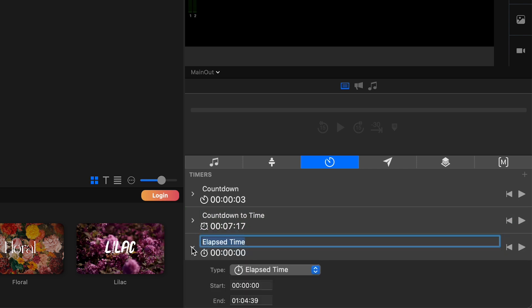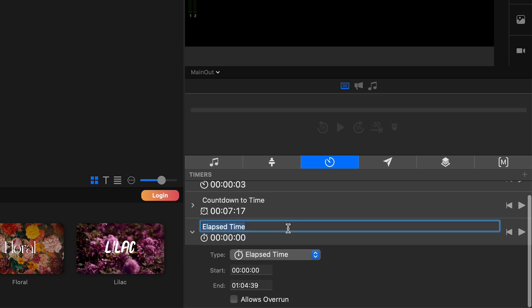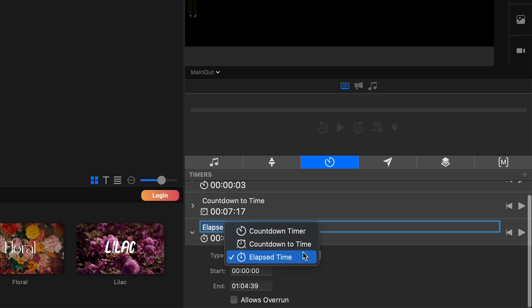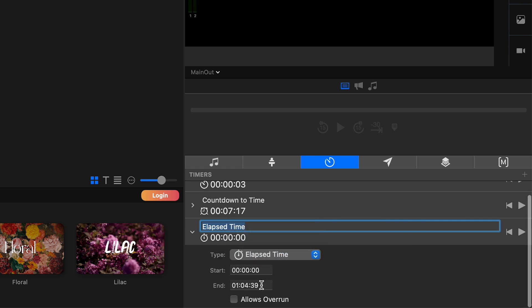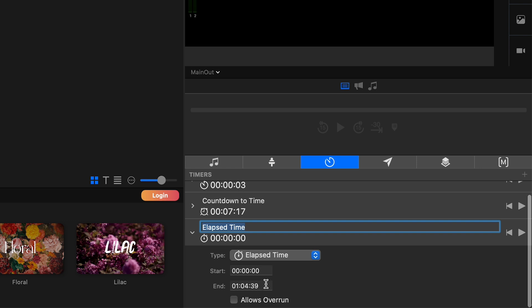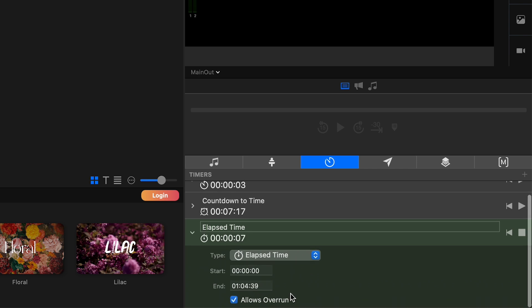I'll just minimize that. And then the third timer type is the elapsed time. And what we're going to do here is we're going to set the start time and then we're going to set the end time. So if I started here, it's just basically going to count up. And in this case, it's going to count up to an hour and four minutes and 39 seconds. And then if you allow overrun, it will go over that. But if not, it'll stop there. So those are how you set up the timer types.